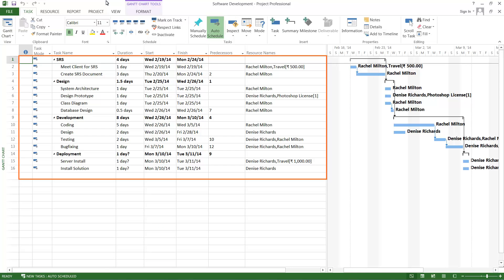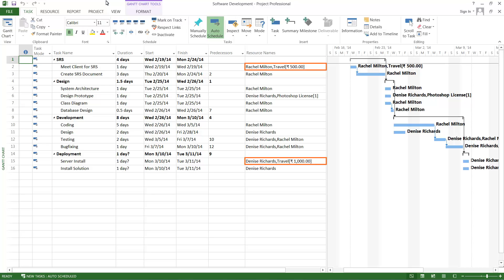The data required to perform this task is shown here. It can be observed that the travel expenses of Rachel Milton and Denise Richards are entered in Indian rupees.